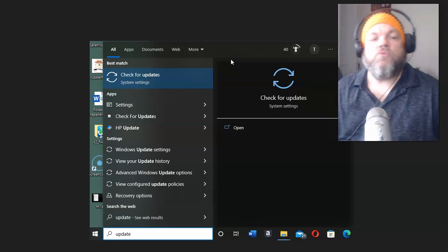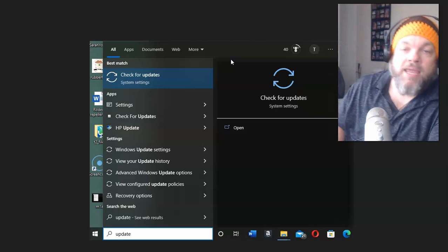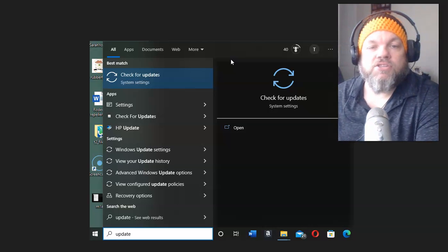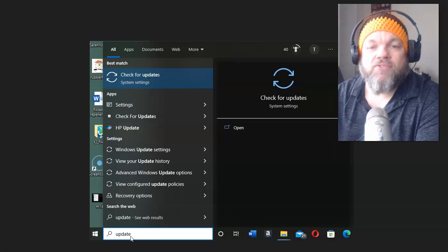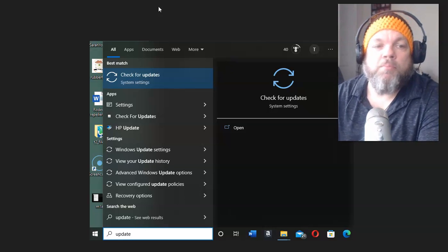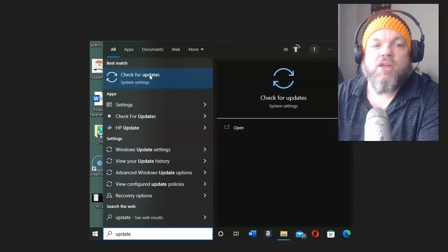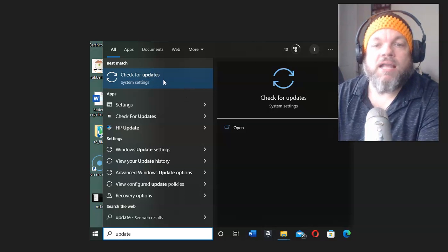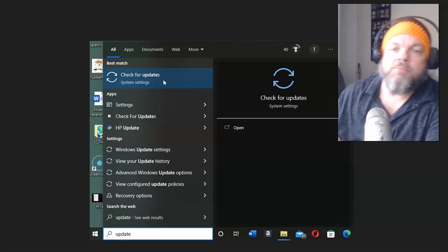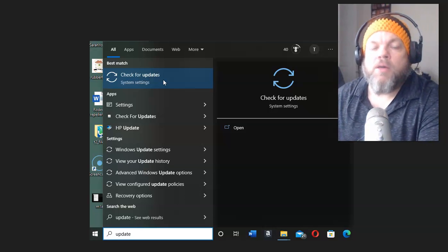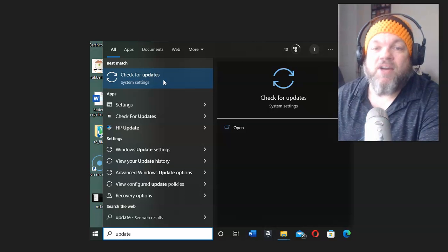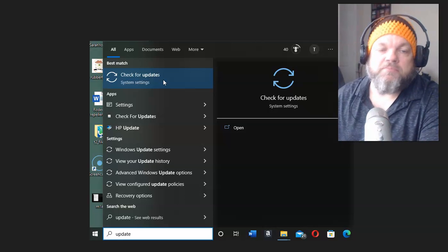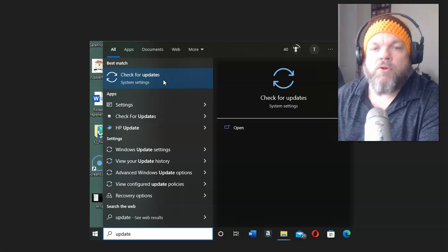If not, what you may need to do is perform a system update on your computer. Go to the same place on the very bottom left and type in Update. It's going to show you Check for Updates. Click on it, follow the steps, and do the full update of your computer. That could take anywhere from one minute to thirty minutes. Restart the computer and see if that fixes the problem.